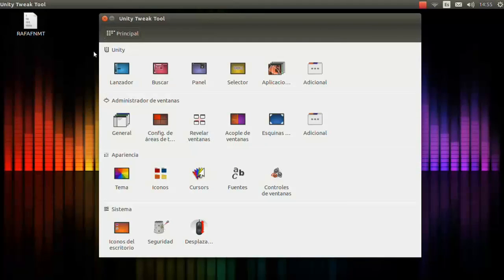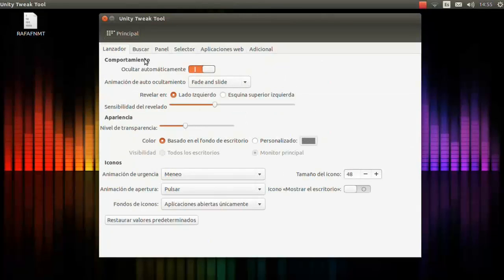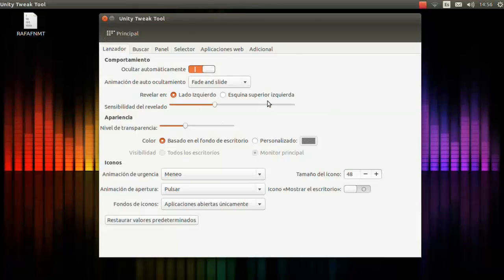Once it's done, close Synaptic. Now we have Unity Tweak Tool here in our launcher. As you can see, we have everything related to Unity here: the Launcher, the Finder, the Panel, Selector, Application options, and Additional settings.